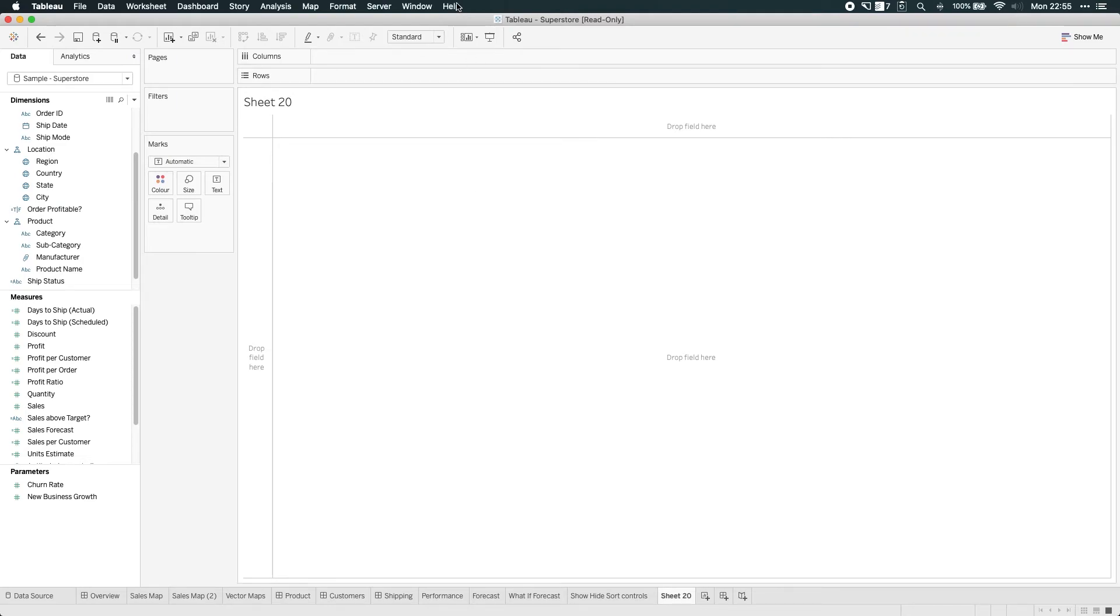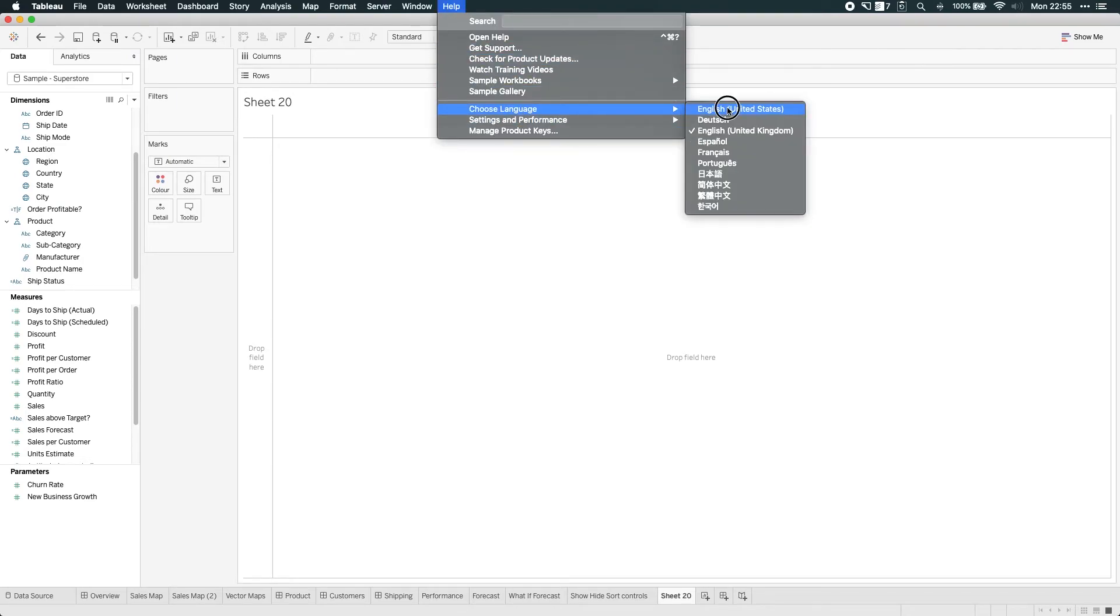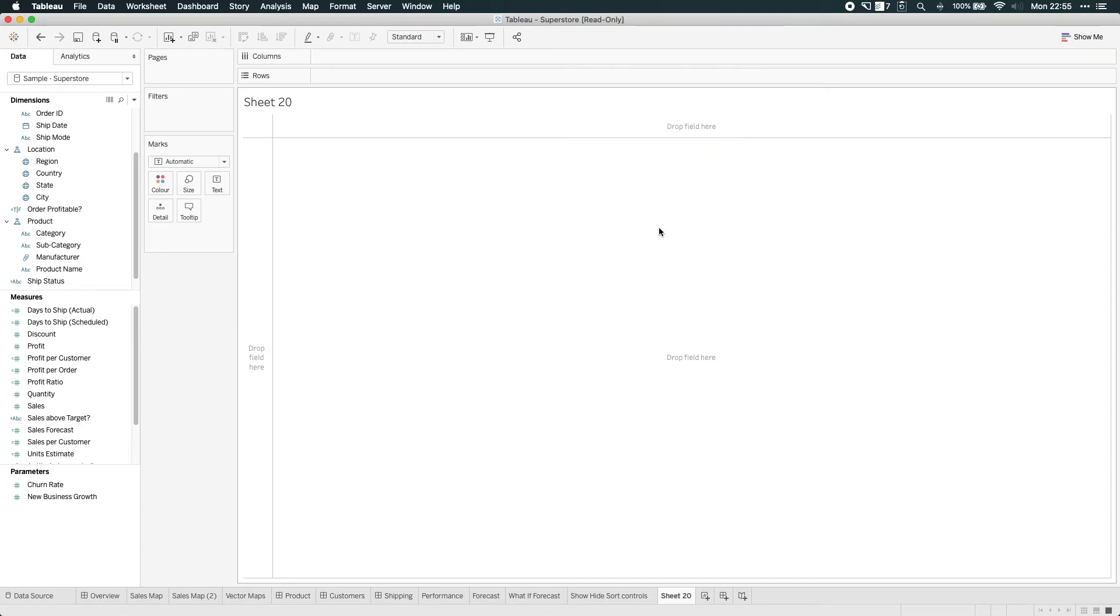If you want to change that back, you just go back, you click the language of choice and that is your new default. Close Tableau, open it again, and that's it. You're done.